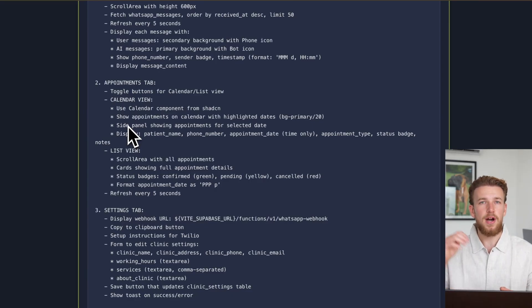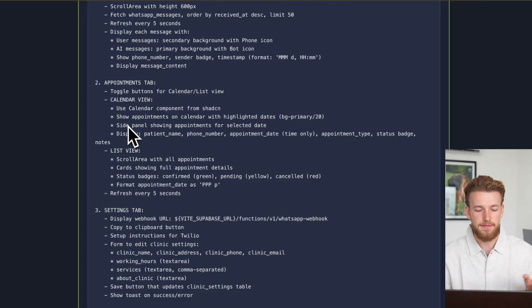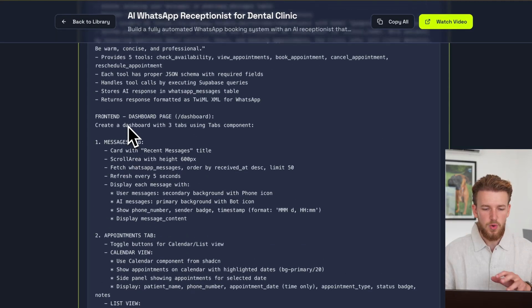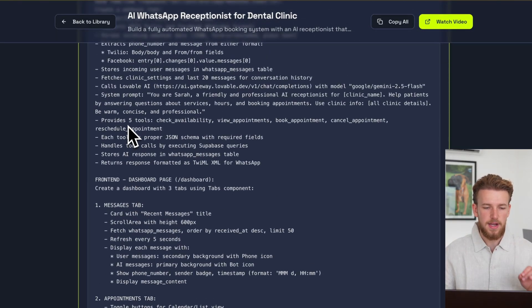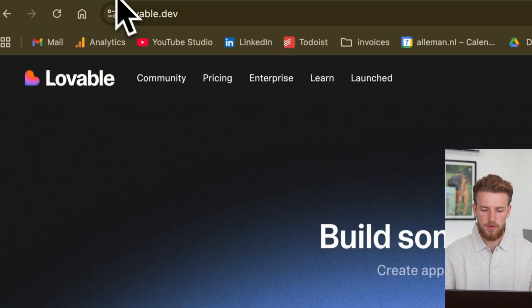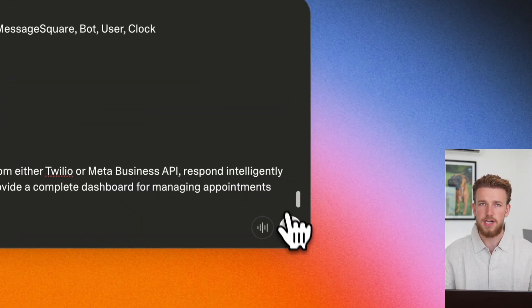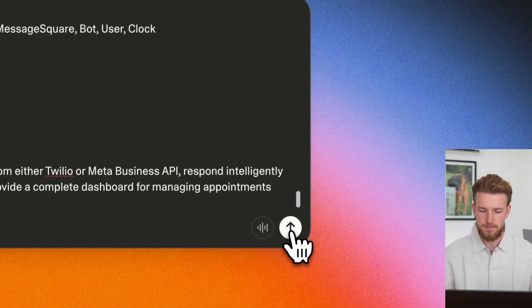A system where all their customer care messages come in, we can analyze them further with AI features. So we already have this copied. We go back to Lovable and we actually run it.